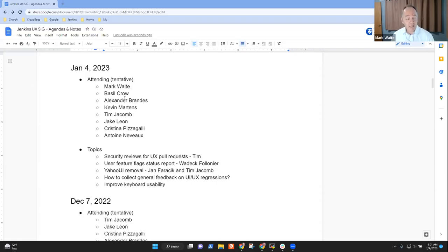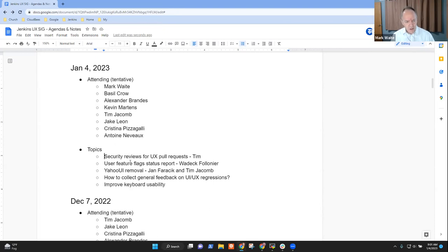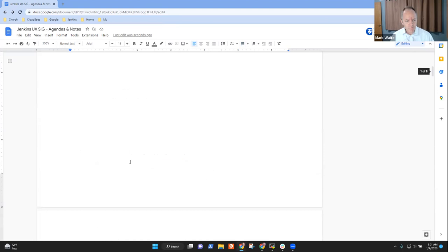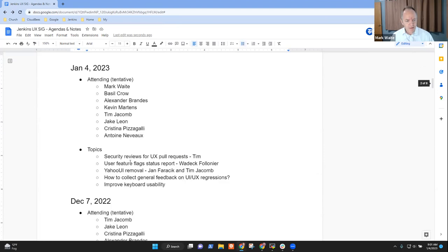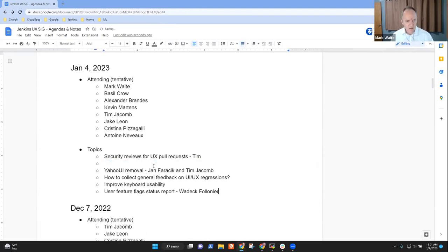Welcome. This is the Jenkins User Experience Special Interest Group. It's January 4th, 2023. Happy New Year. Topics that I've got on the agenda include security reviews for UX pull requests, user feature flag status report, and I'm going to move it to the end in case Vodic doesn't make it.